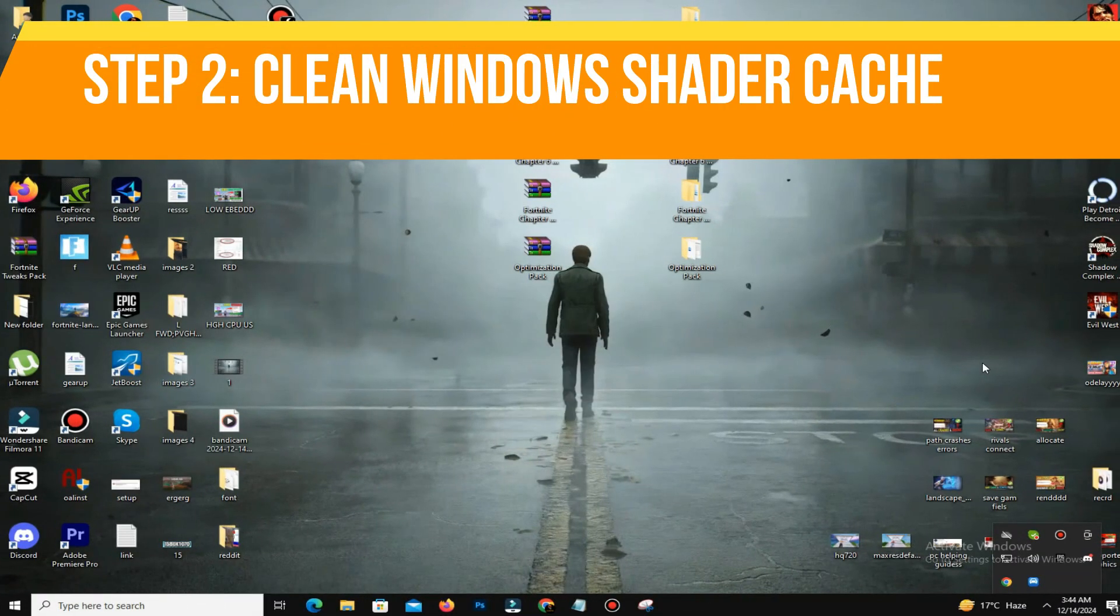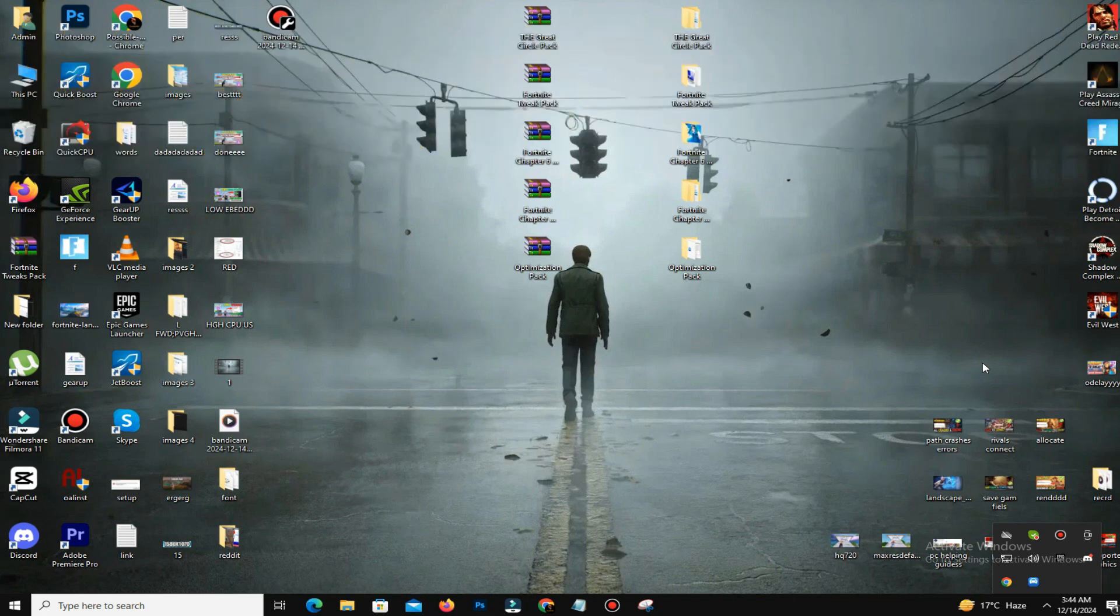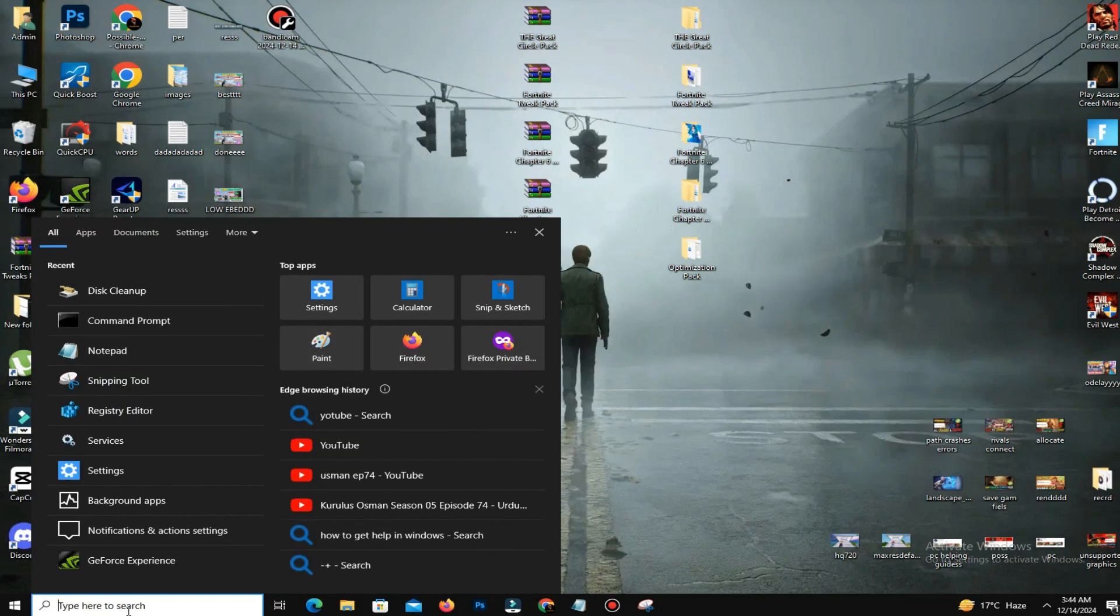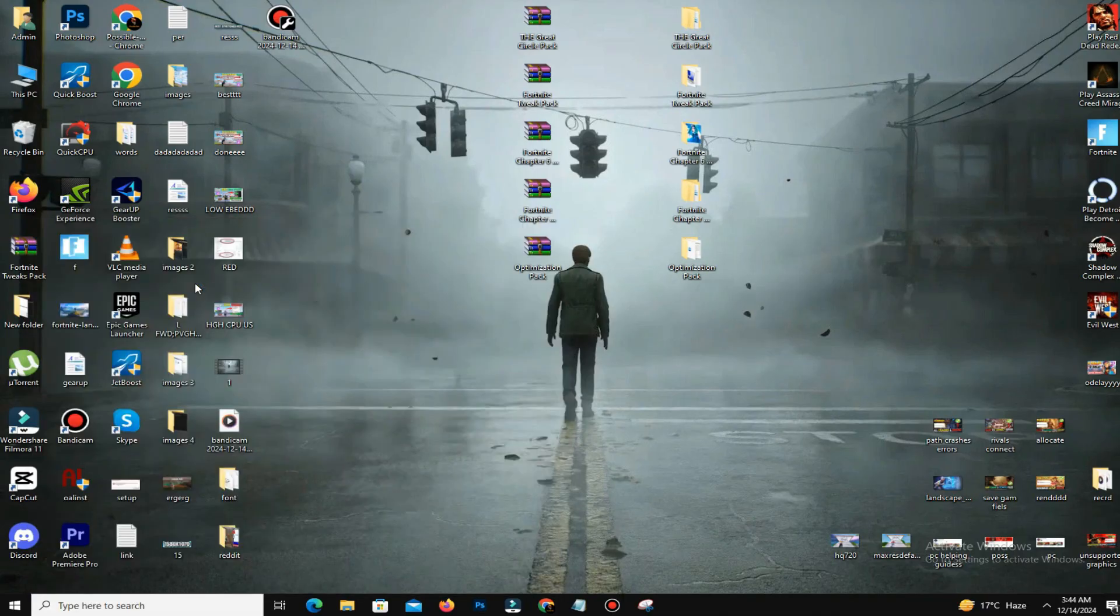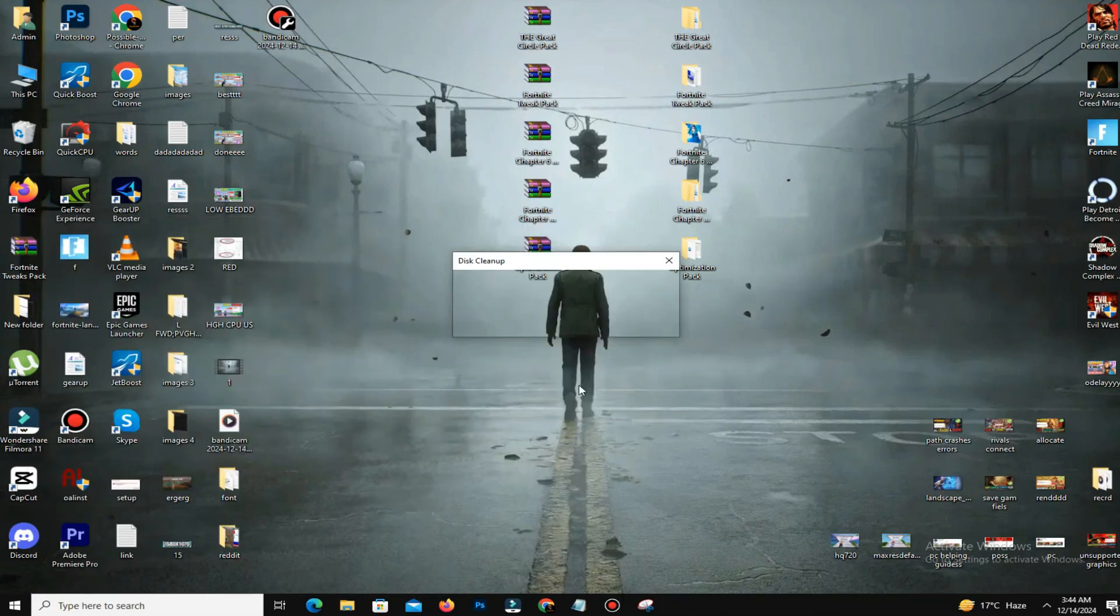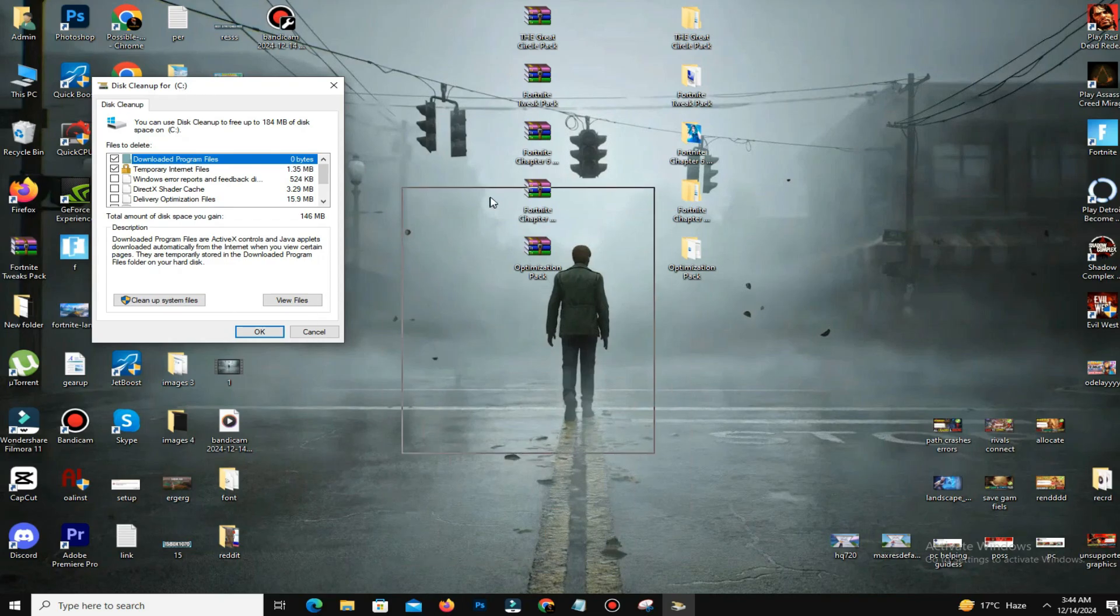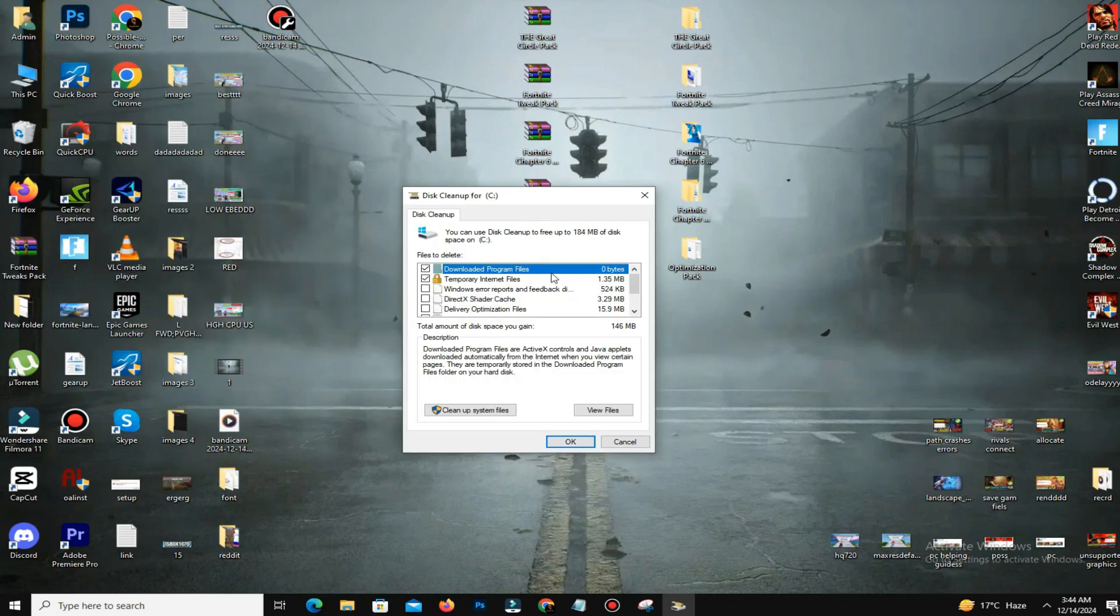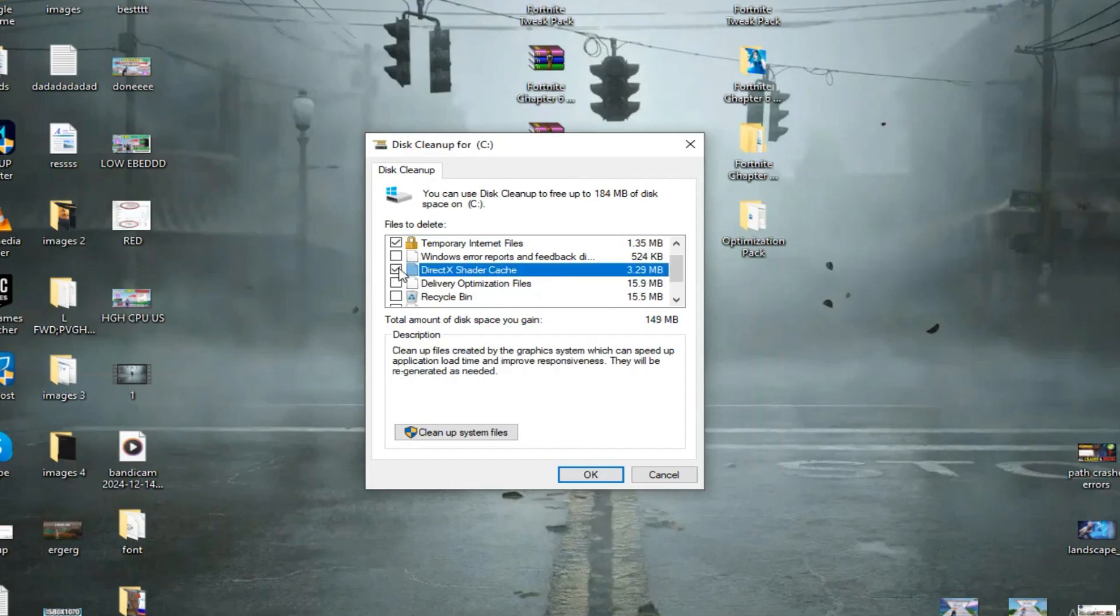Step number two is to clean Windows shader cache. Shader cache is another major cause of FPS drops and stutters. To fix this, search for Disk Cleanup in the Windows search bar. Open it, click your C drive, and hit OK. In the options, check DirectX Shader Cache and Delivery Optimization Files. Click OK to delete these files.